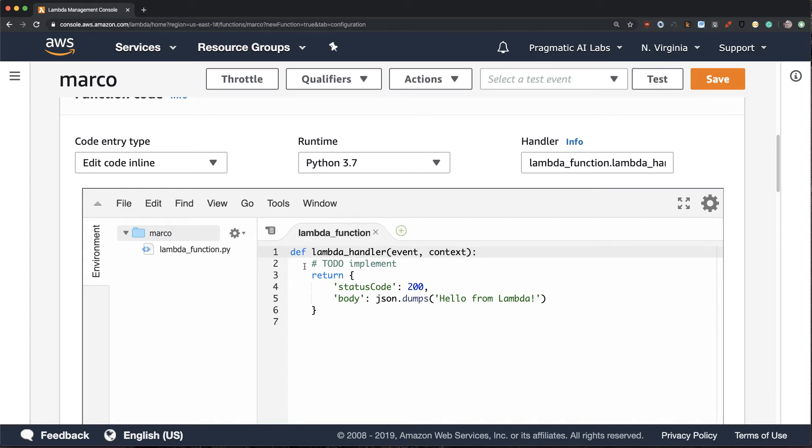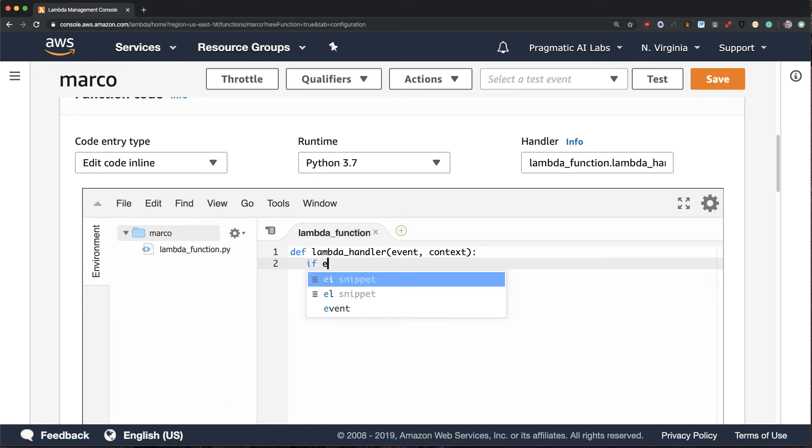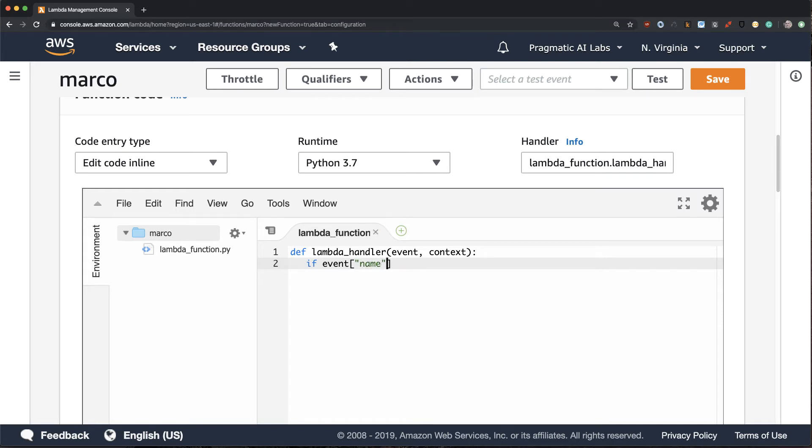So what I'm going to do is write a very simple Python function that processes an event. I'm going to say if the event that comes in has a name property and that name is equal to Marco, I'm going to return back Polo. Otherwise, I'm not going to return back anything.